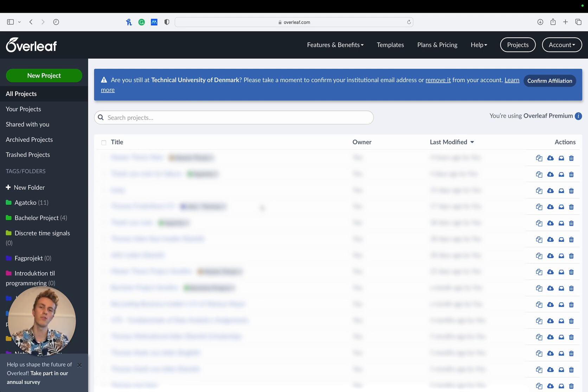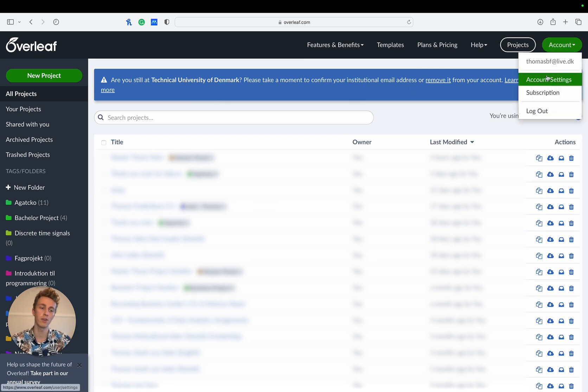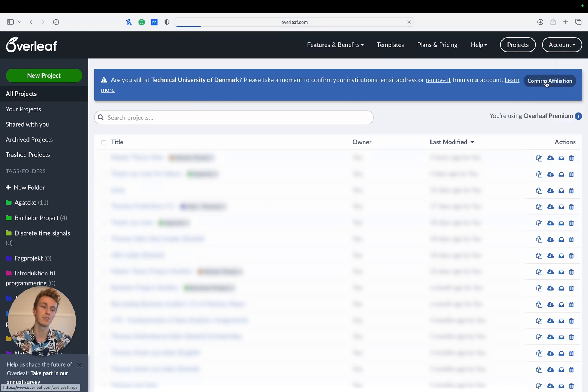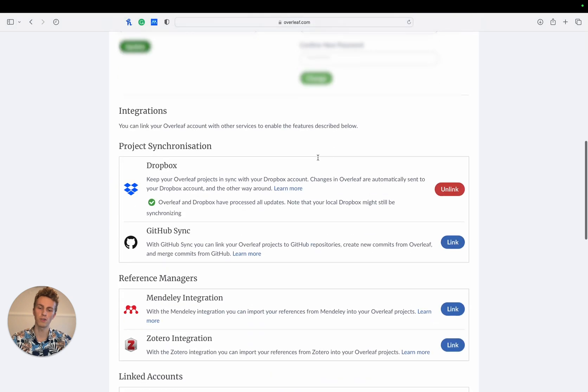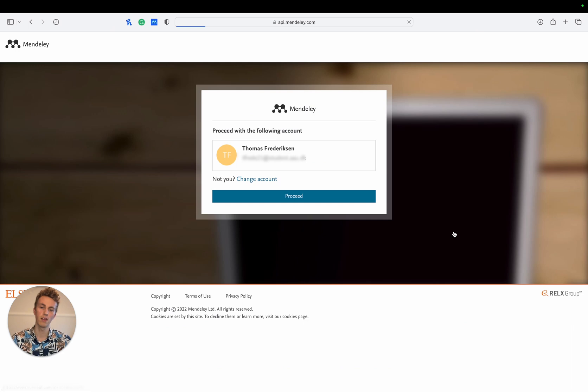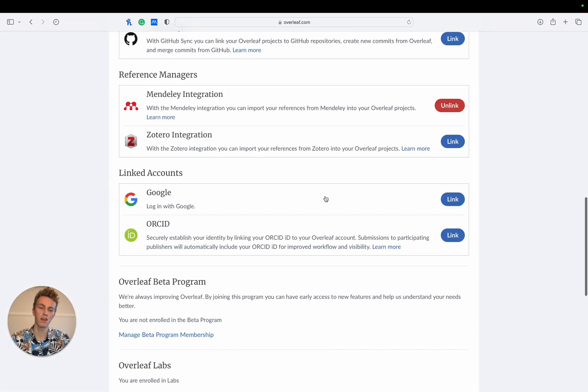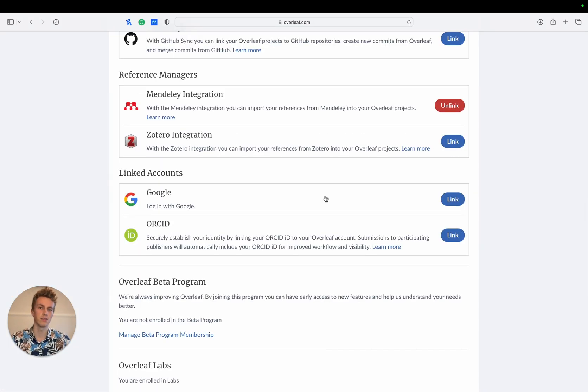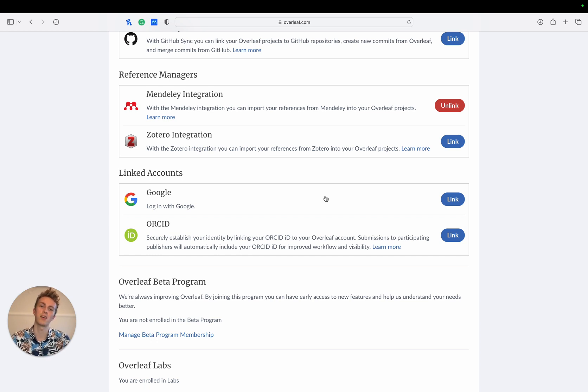Once you have an Overleaf and Mendeley account head over to Overleaf and click on account and then settings. Then scroll down until you see the reference managers section, click on link next to Mendeley and it'll ask you to log in. So I'll just log in and that's it. We're done. Your Mendeley account is now connected to your Overleaf account.